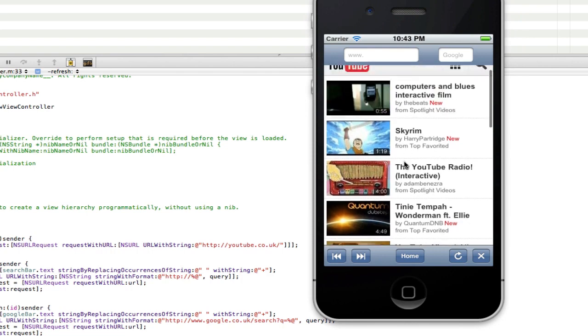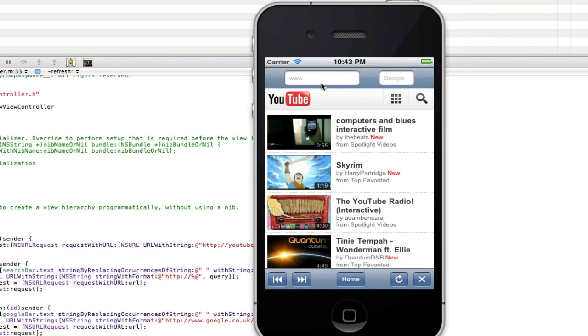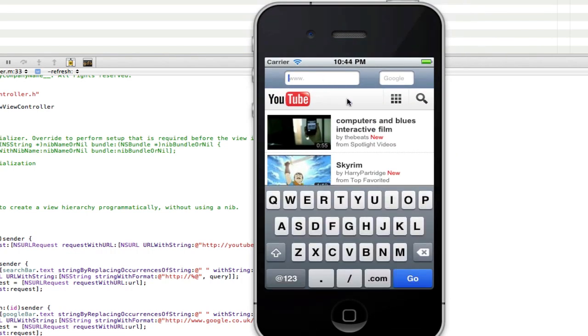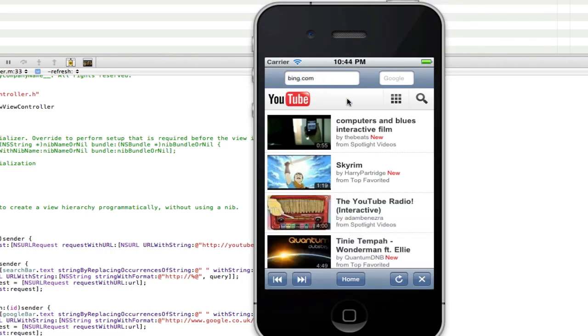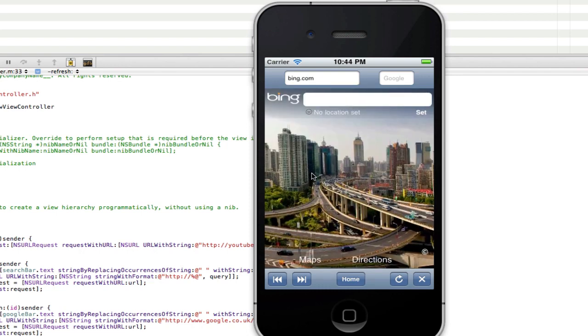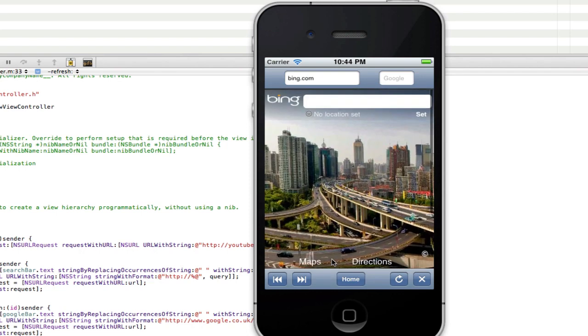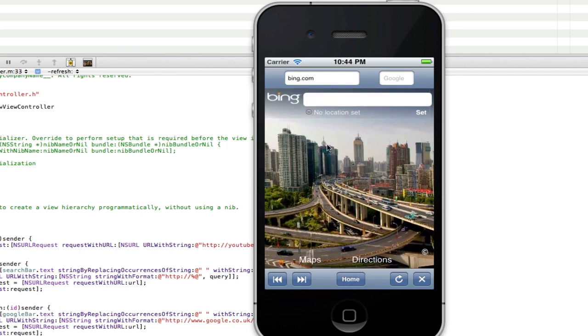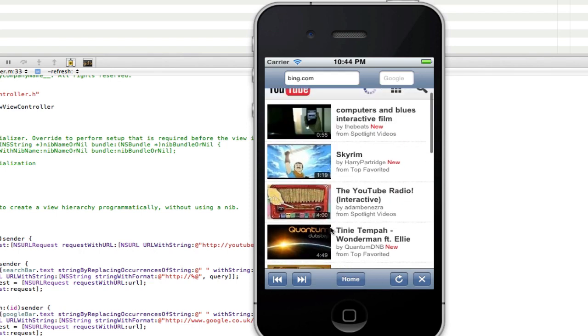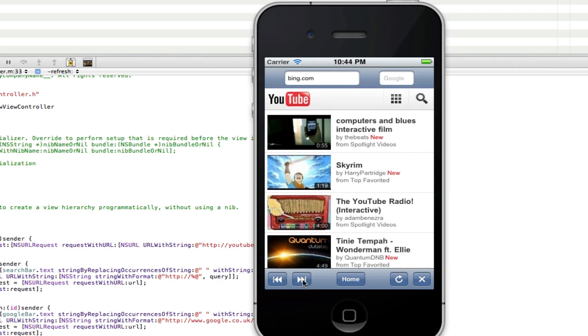So there you go, YouTube loaded and now we can still use this one up here so we'll search Bing and we can also go home and it will take us back to YouTube or forward again. It will take us back to Bing and so on.